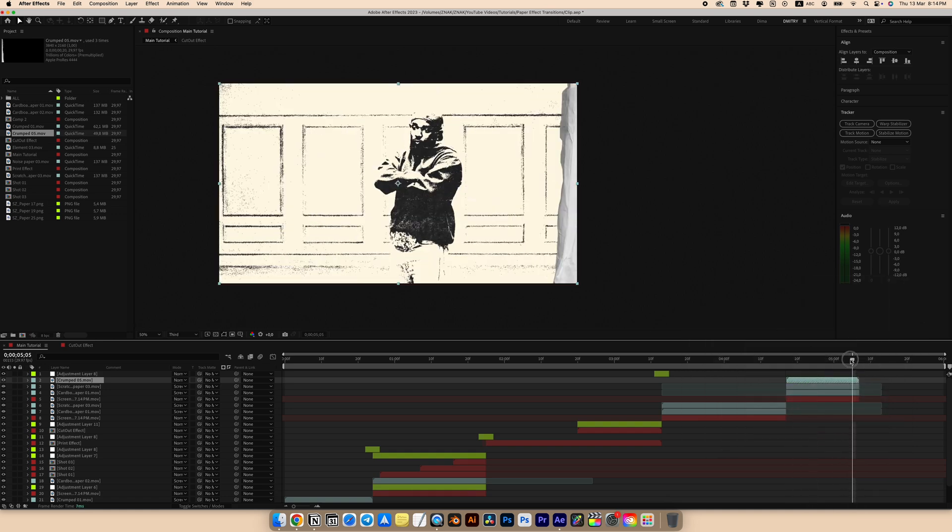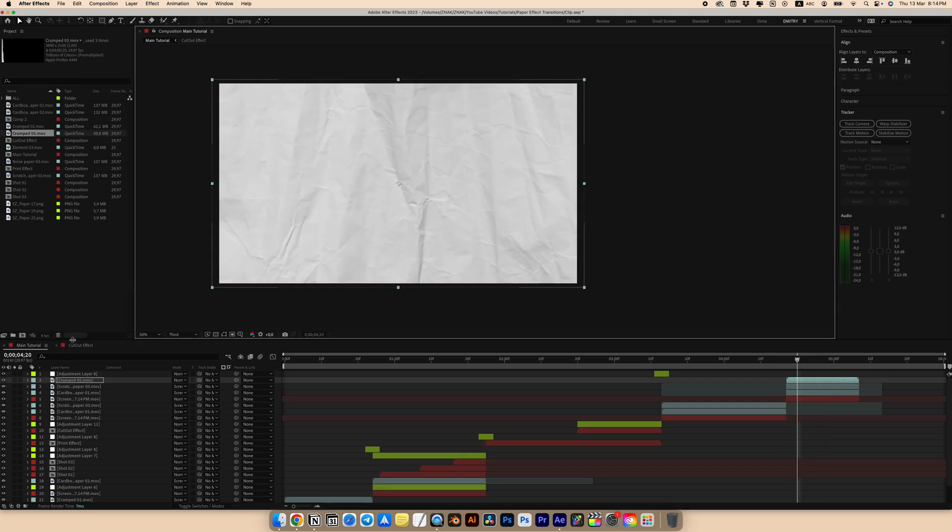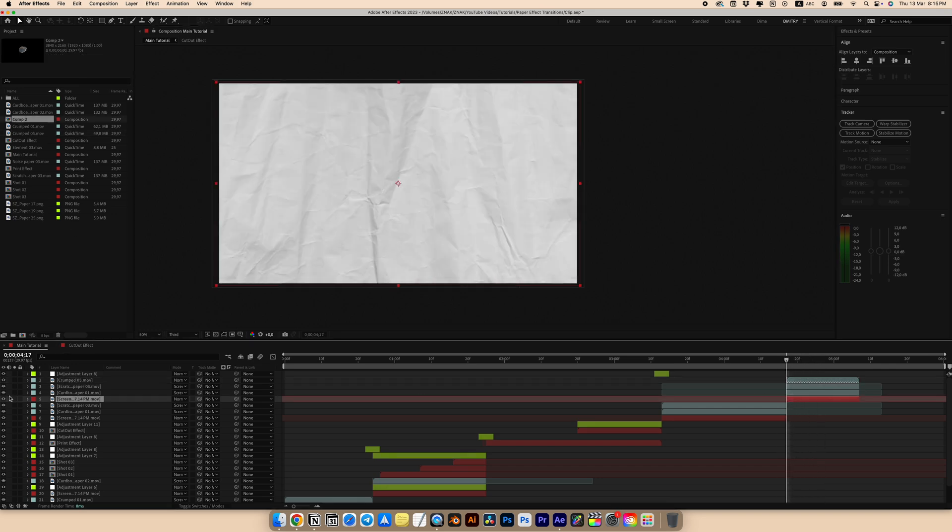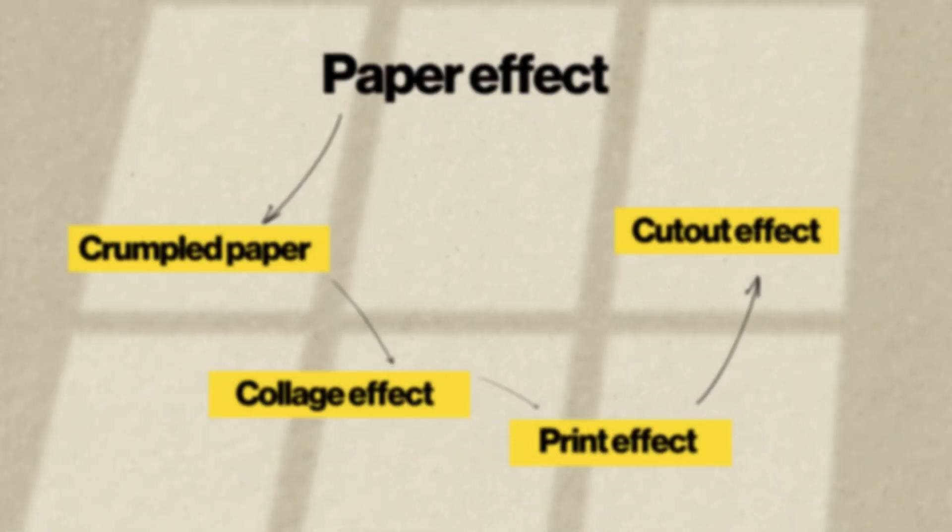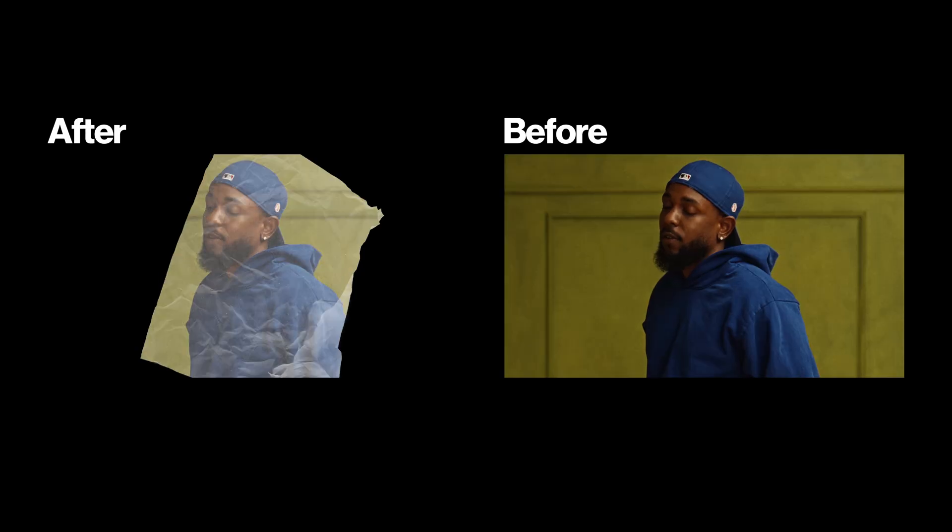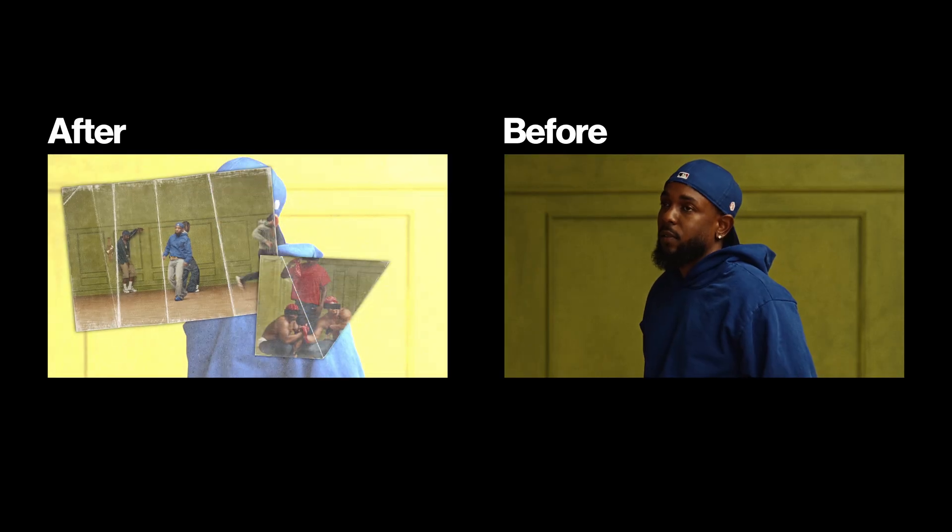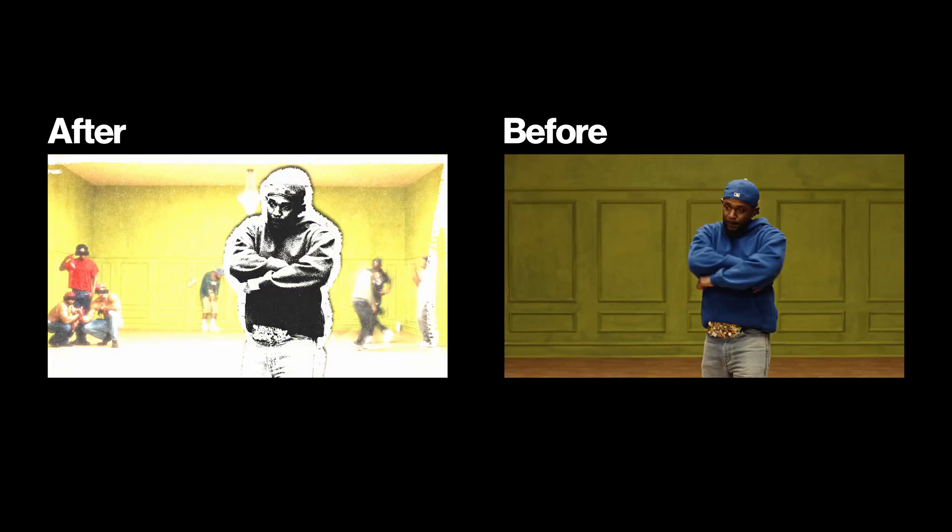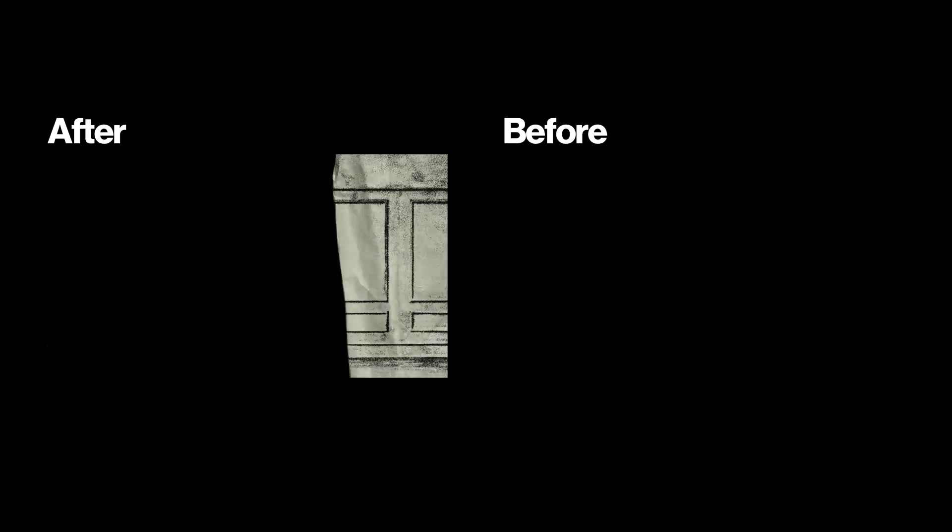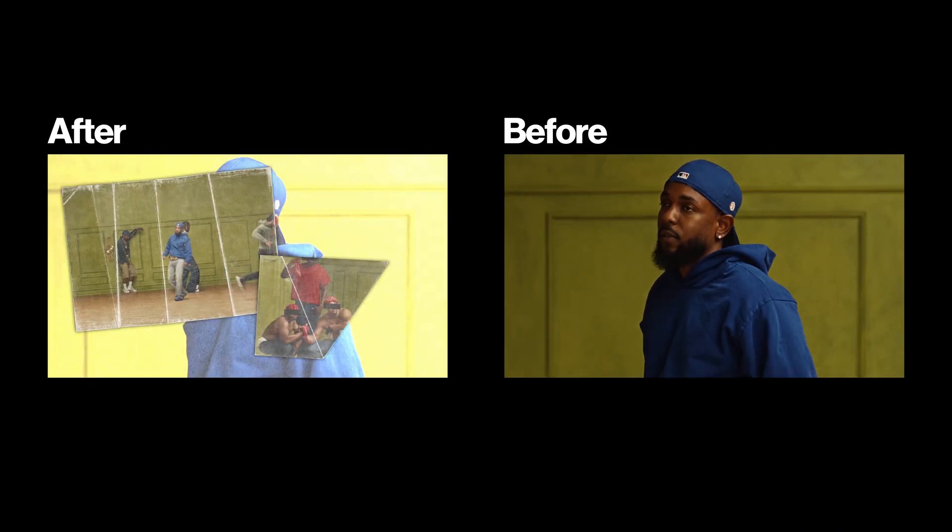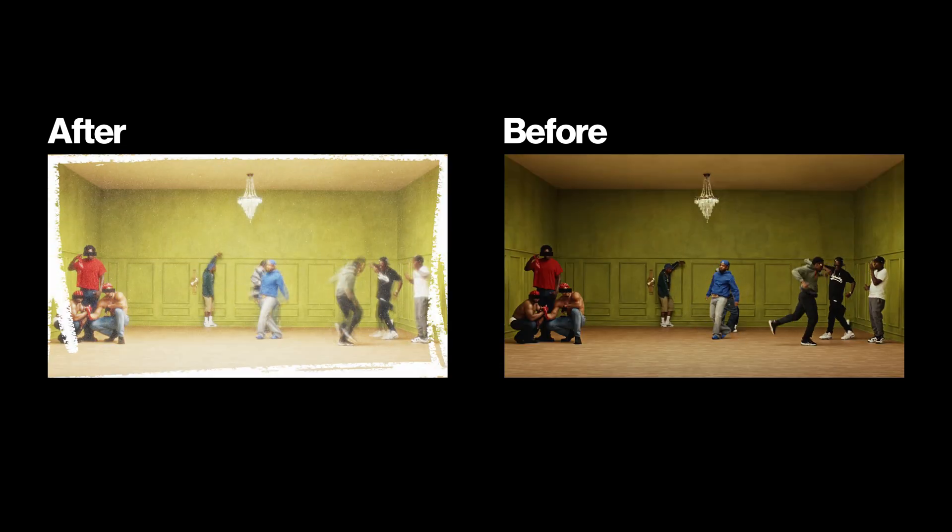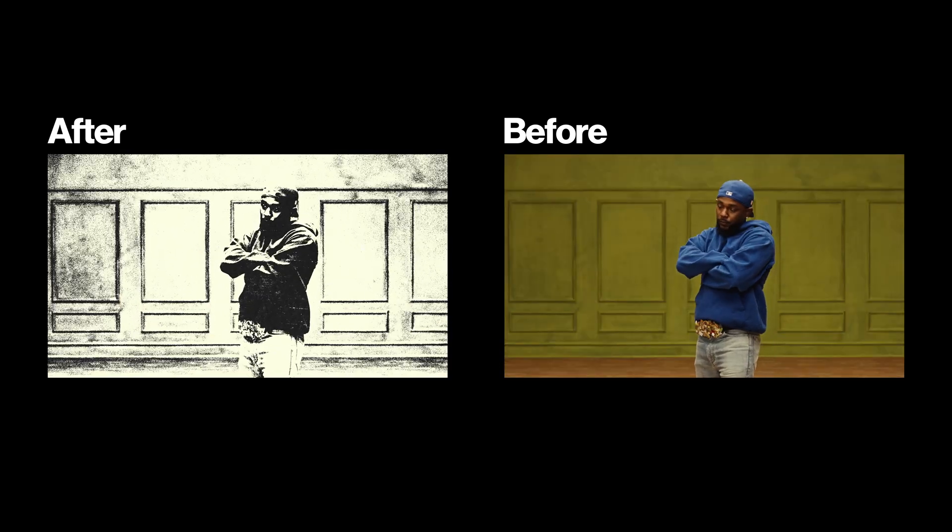Duplicate the crumpled paper, turn on visibility and choose multiply for the blending mode. And we are done. We created four different and very cool animations using various paper texture and overlays. And in my opinion, everything together looks insanely cool, effective and organic.